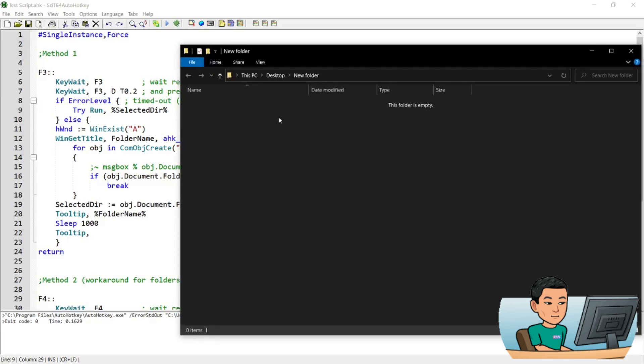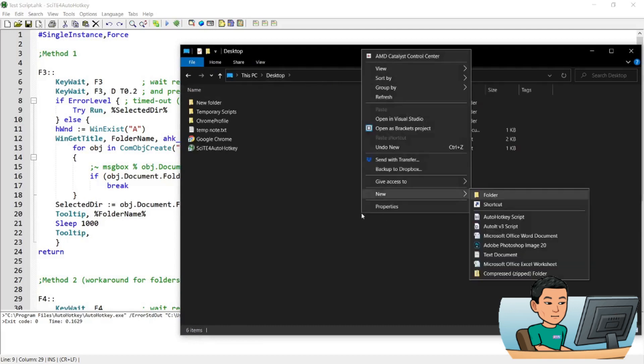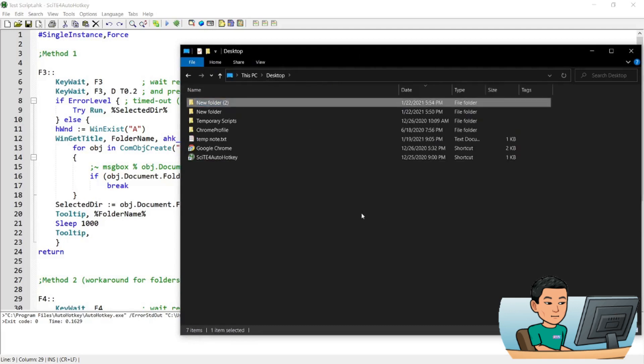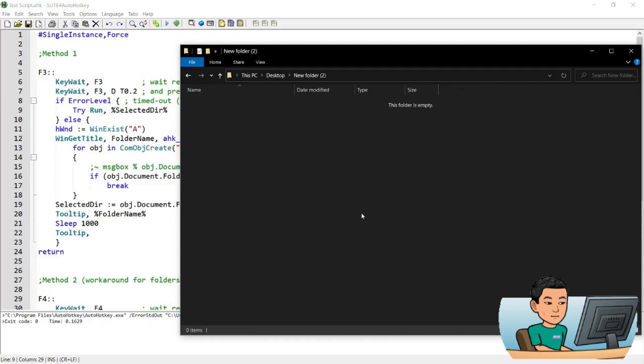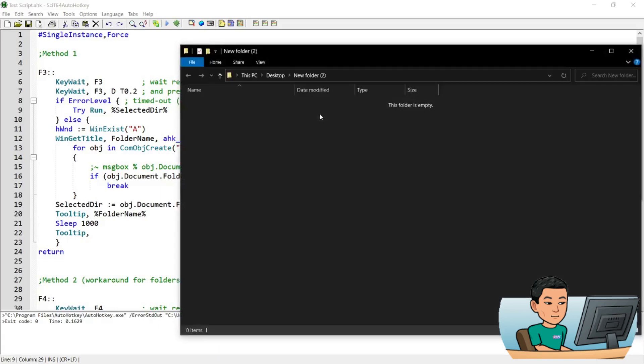Now this memory can obviously be updated so if I go back out to desktop and let's say I create another folder and I want the hotkey to update the folder path to this folder, I just need to press the F3 key again twice quickly. And you'll see the same tooltip but this time you'll see the new folder's name, new folder 2 and if I exit out of the folder and press F3 once, it will open up the new folder.